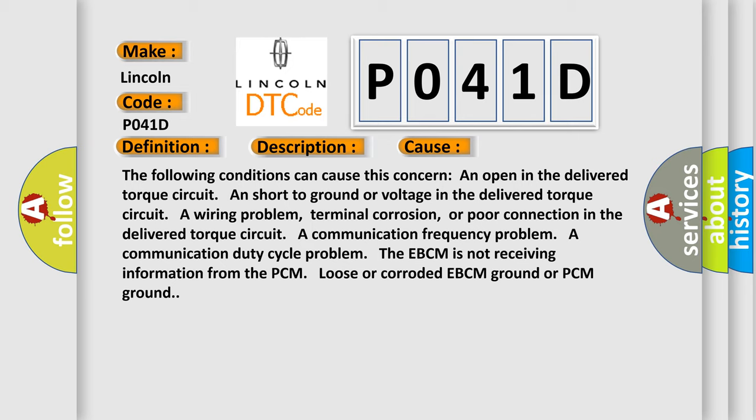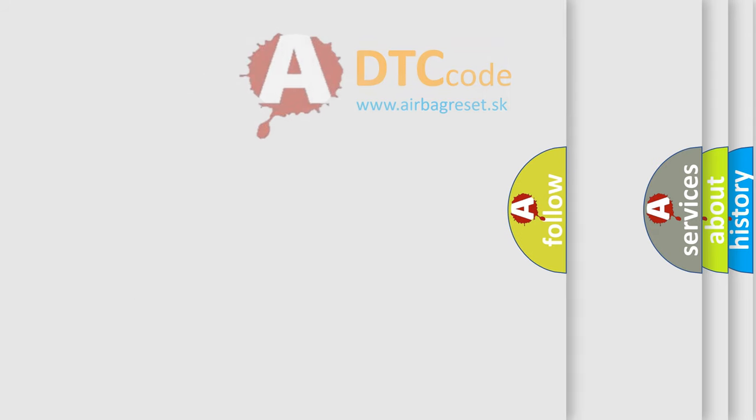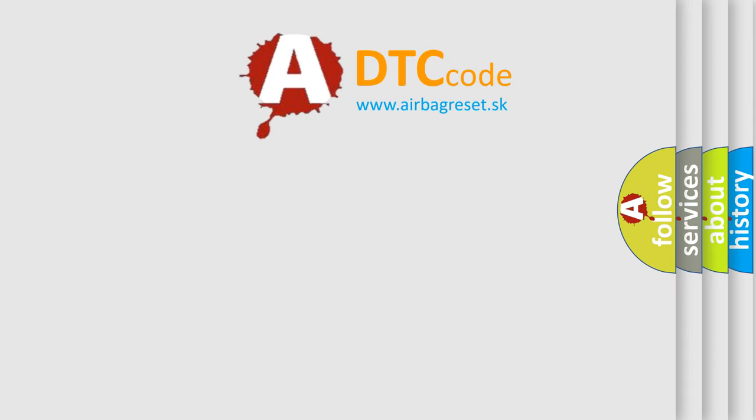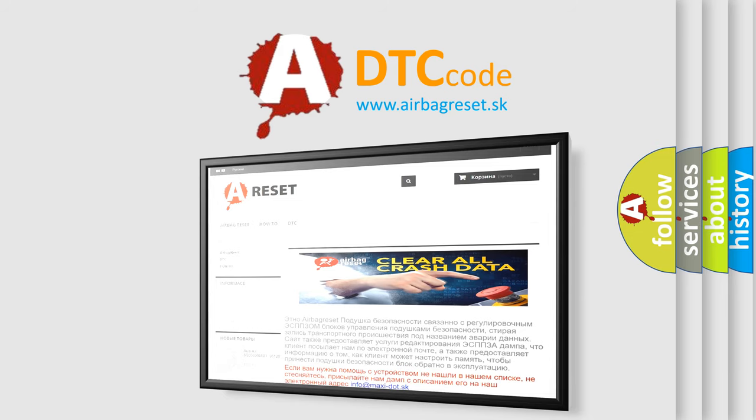The airbag reset website aims to provide information in 52 languages. Thank you for your attention and stay tuned for the next video.